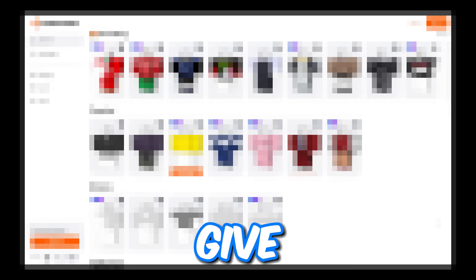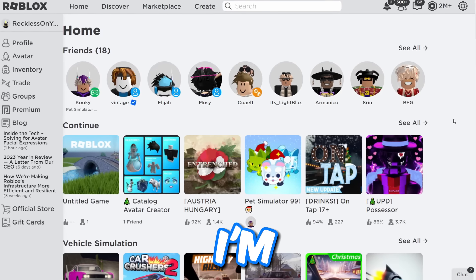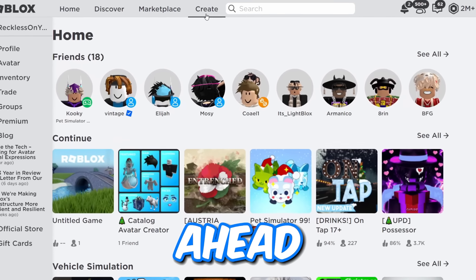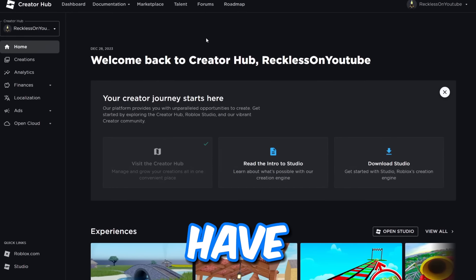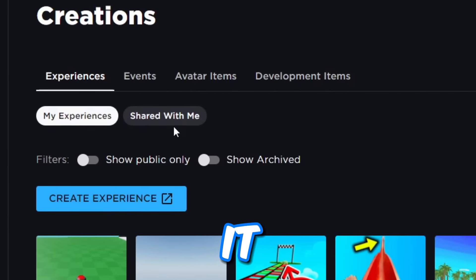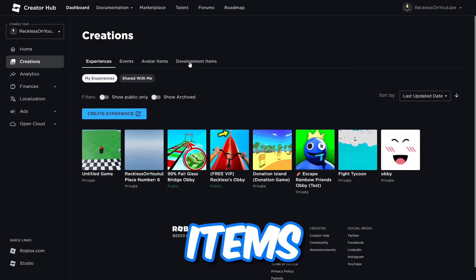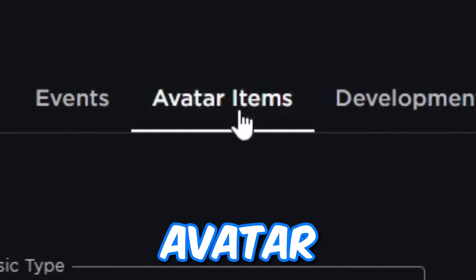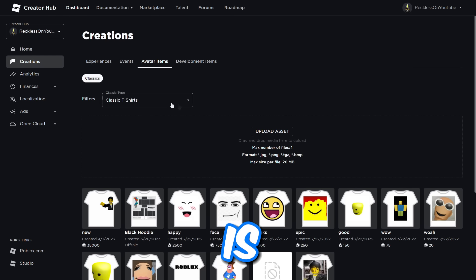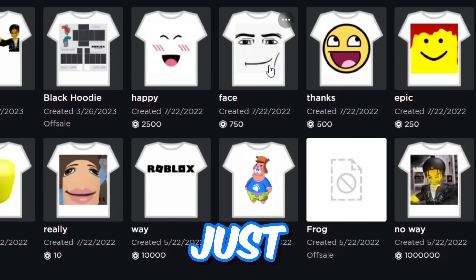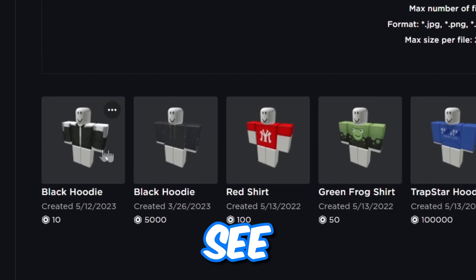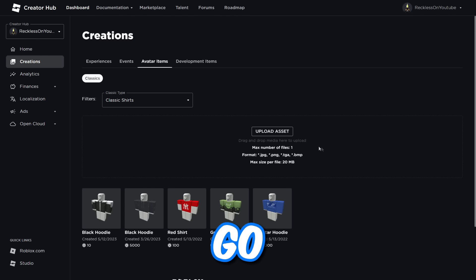I'm going to upload it to Roblox and give you a little secret to maybe get a few sales and make some Robux. I'm back on the Roblox homepage now. Go ahead and press onto this bit at the top — 'create' — and then go to curation. From here it will say experiences, events, avatar items, development items. Press onto avatar items. Now, the mistake people make is they leave it on t-shirts — t-shirts are just still images. What you want to do is go to classic shirts right there and filter by classic shirts, and you'll see all your shirts. From here press upload asset.